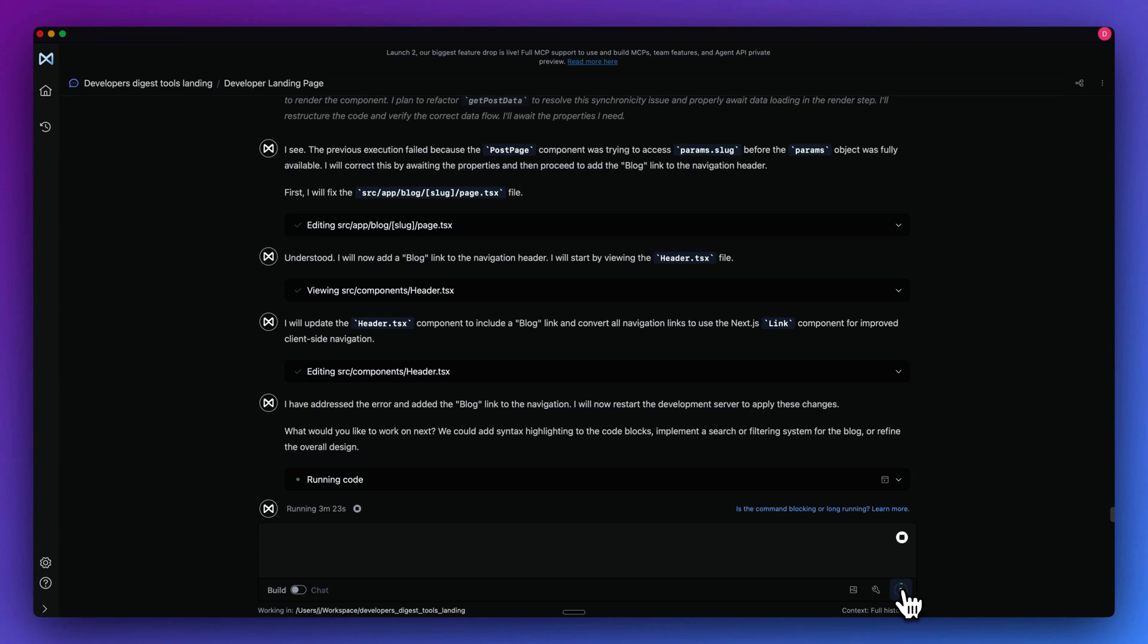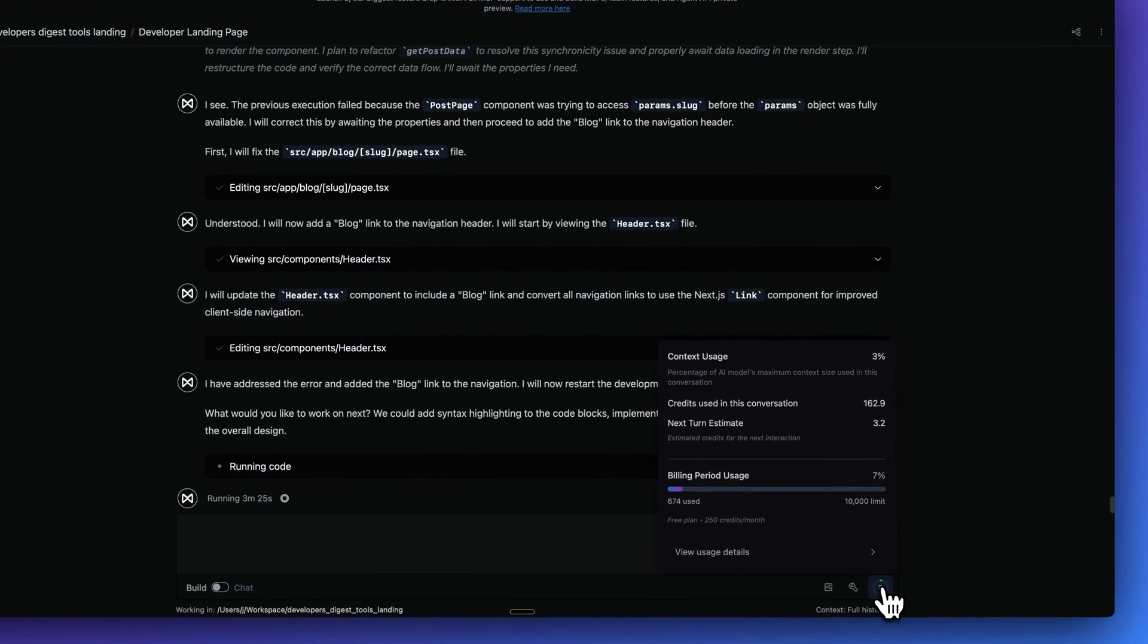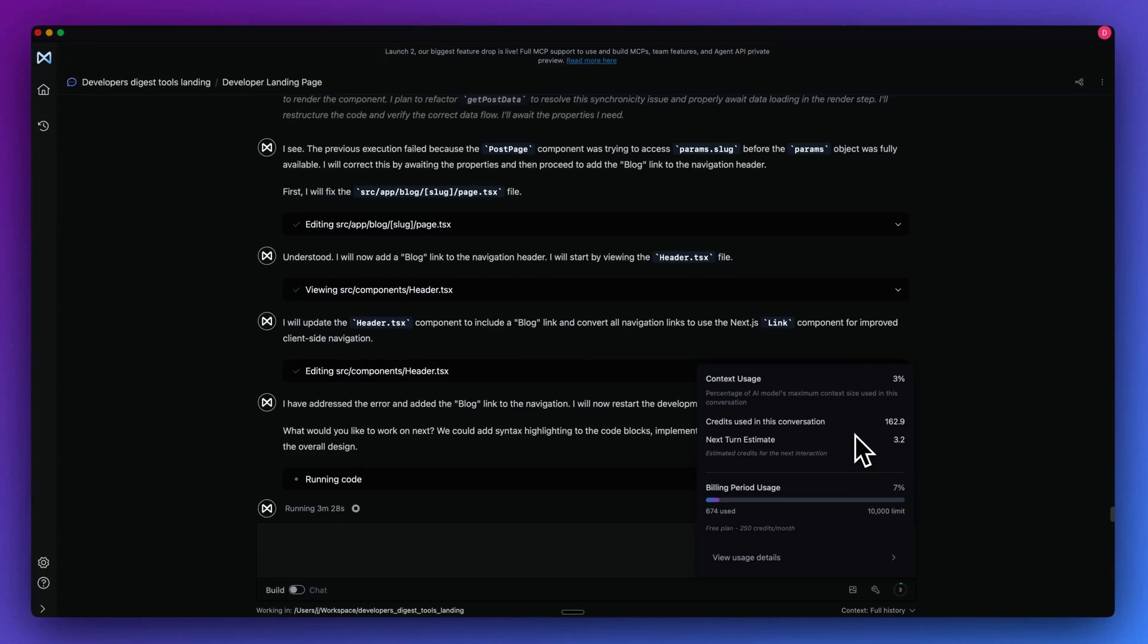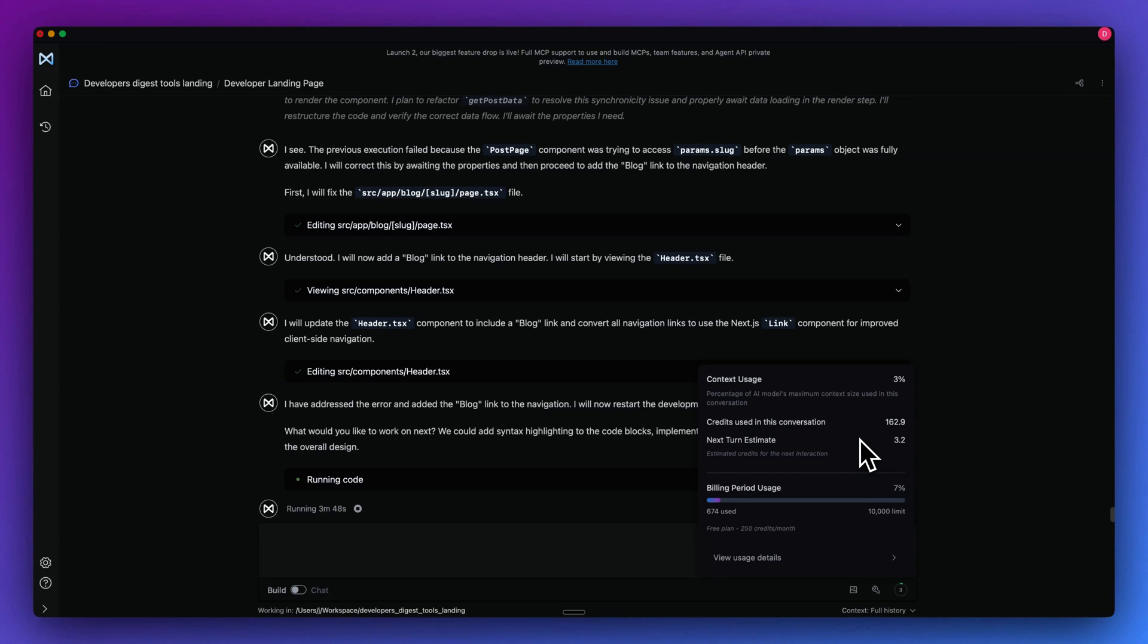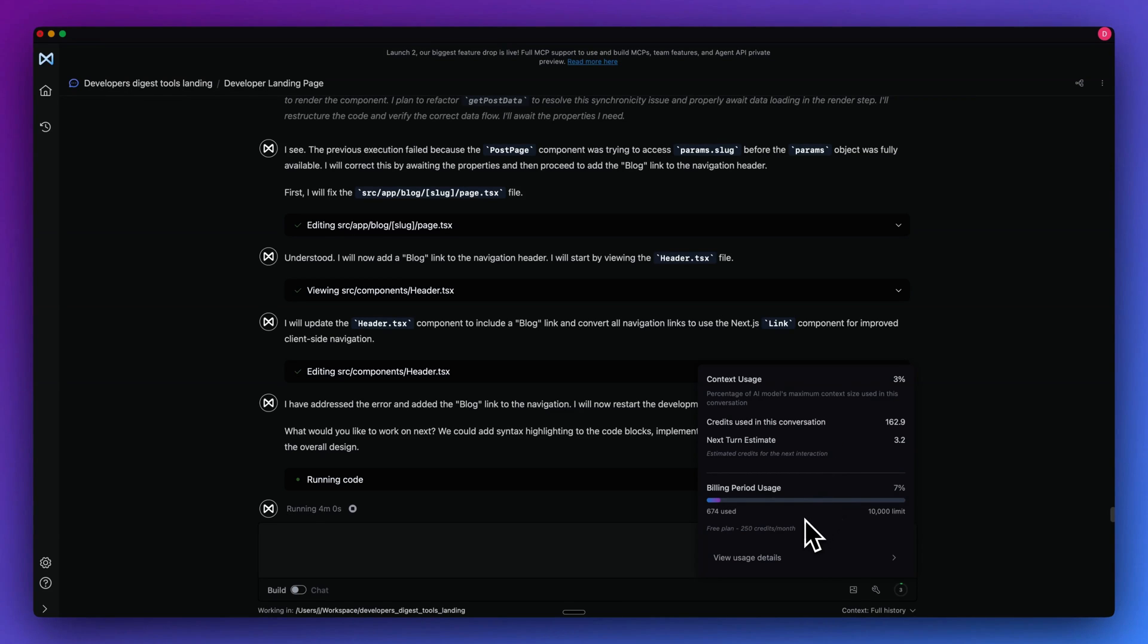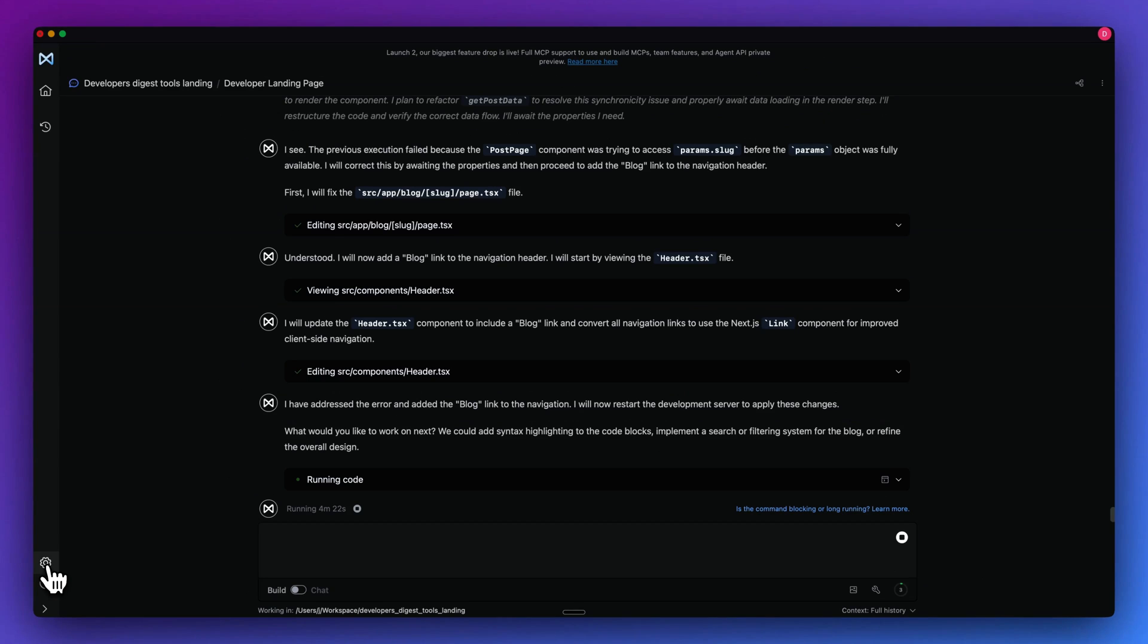Now that you have an idea on what it can accomplish, I'll just go through some features of the platform. Within here, you can see how much context that you are using at any given time. This can be super helpful, especially as you're leveraging larger and larger projects and potentially whether you should switch to something like the Gemini model. You can see how many credits were used within this conversation. And additionally, you can see everything within your billing period within here as well.